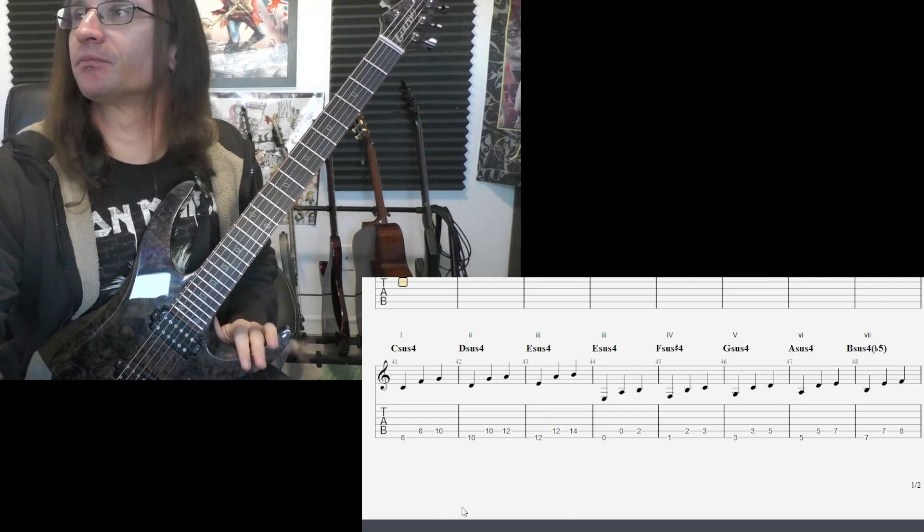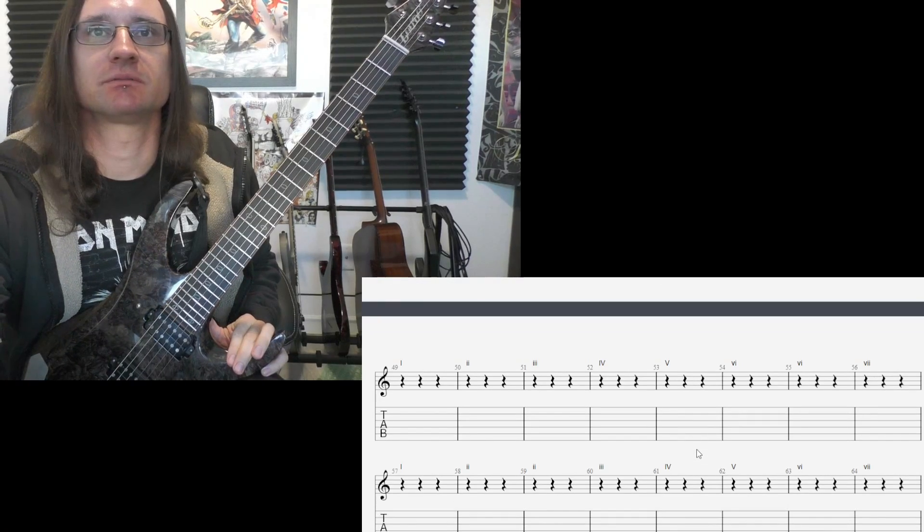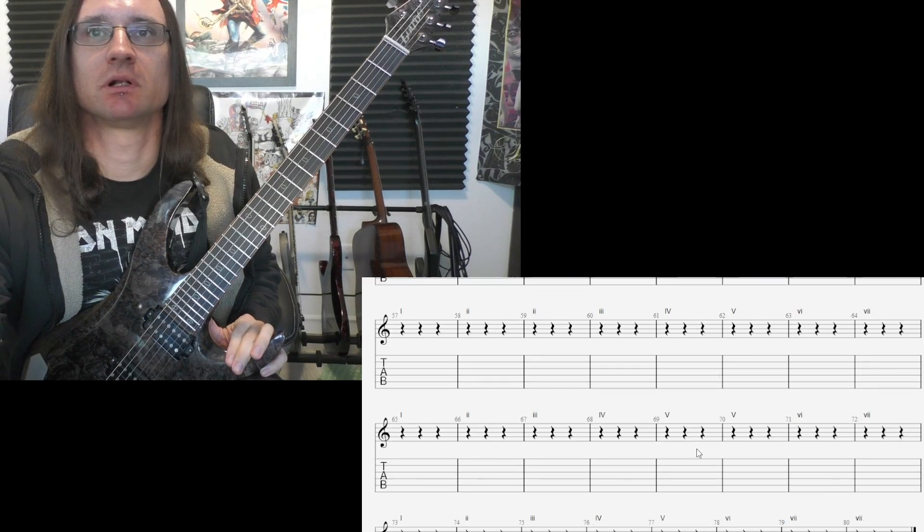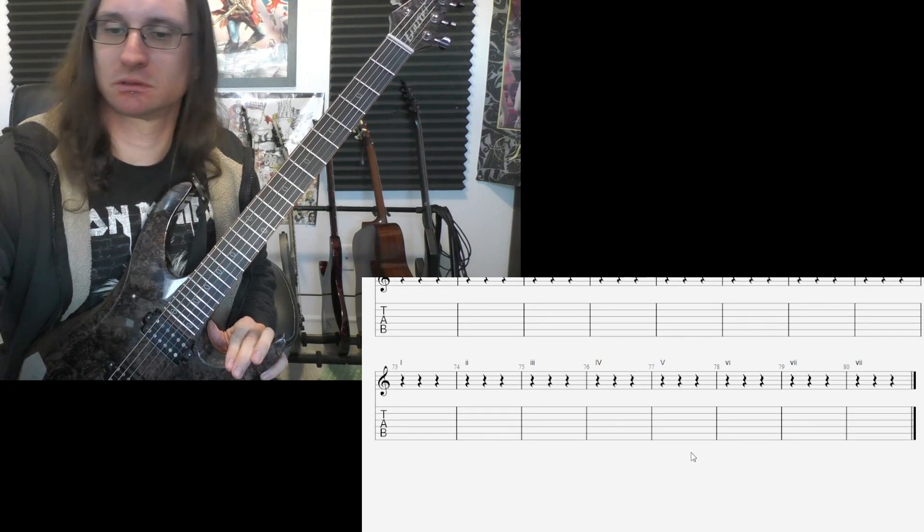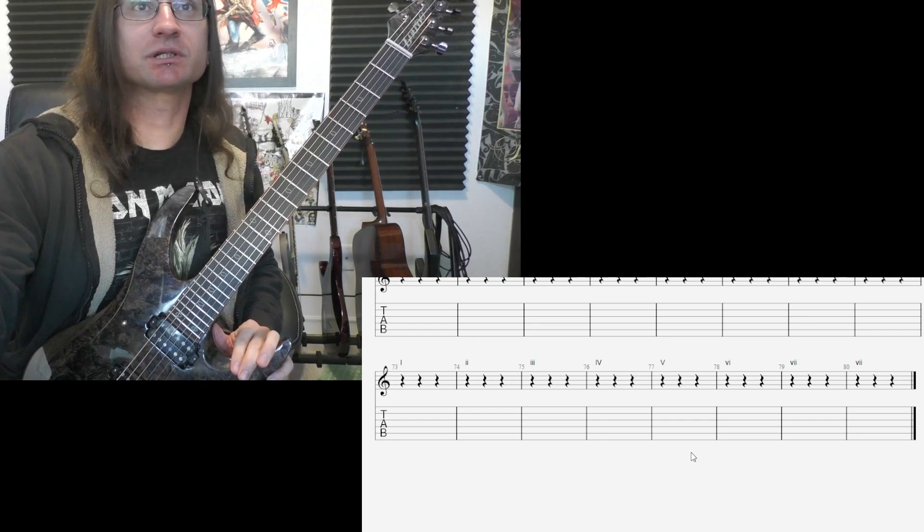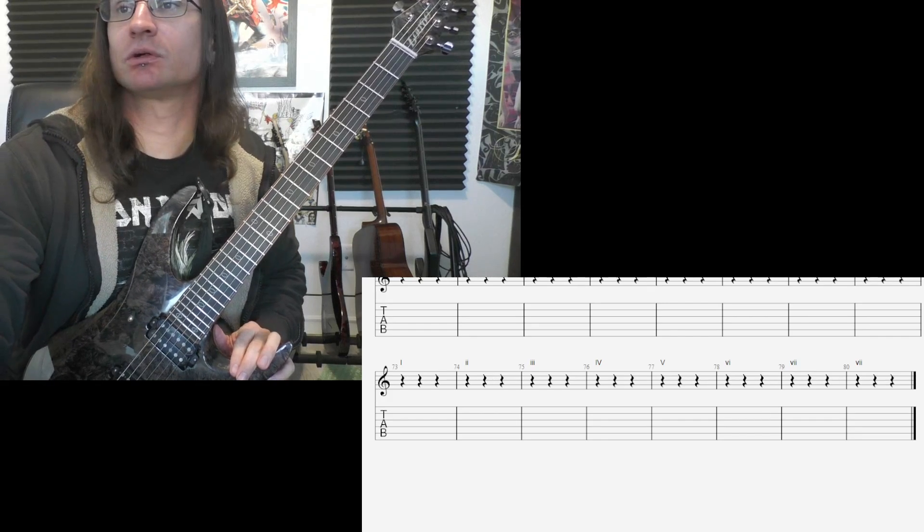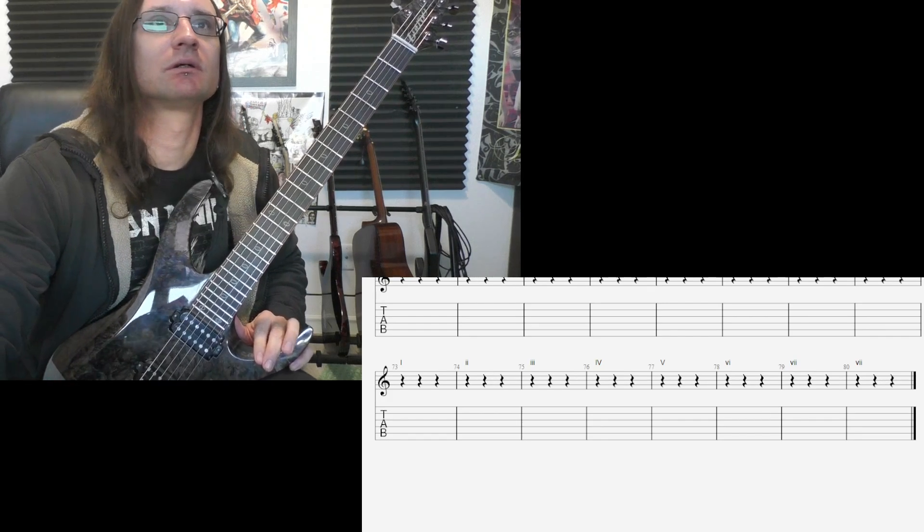Yeah, get comfortable with those and then start moving them all up string by string by string. All right, any questions come up let me know. I'll see you next week.